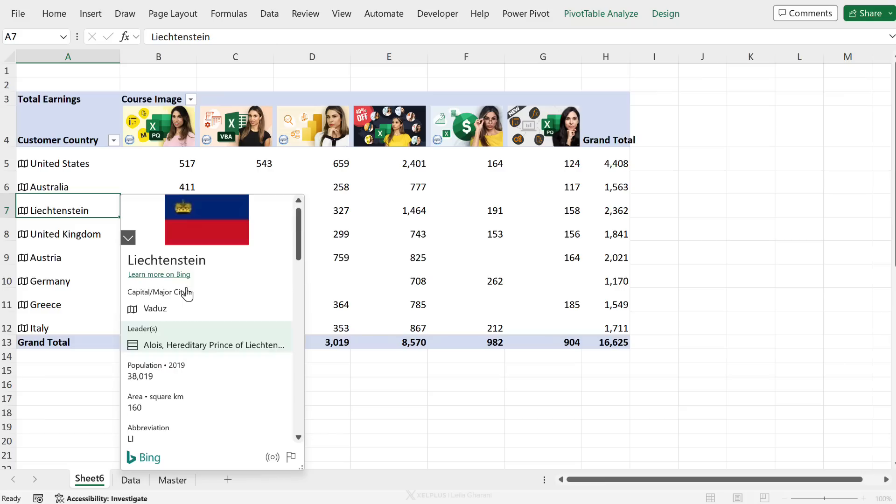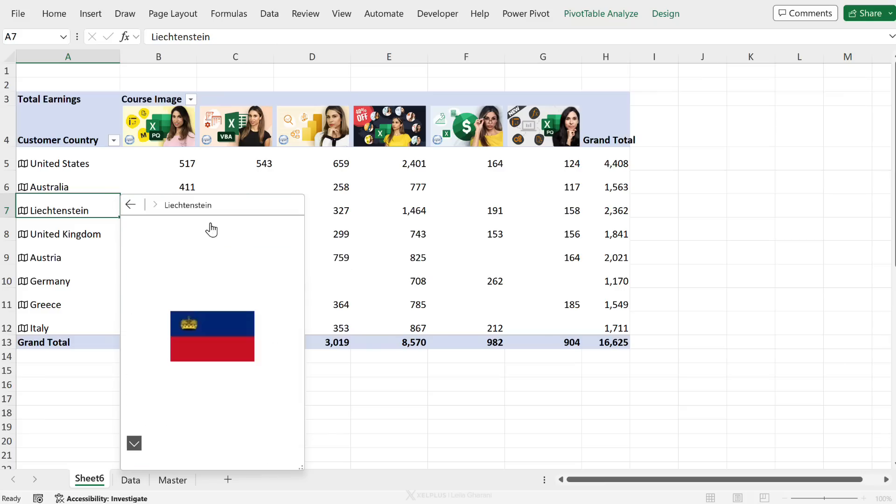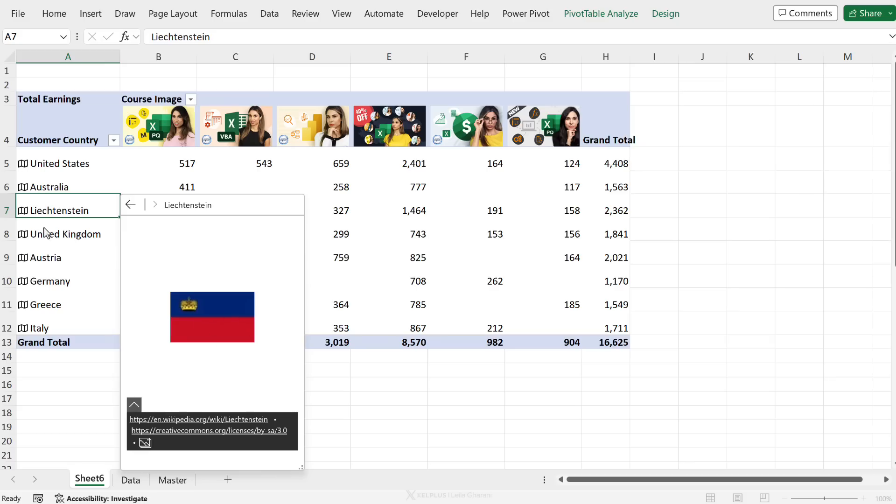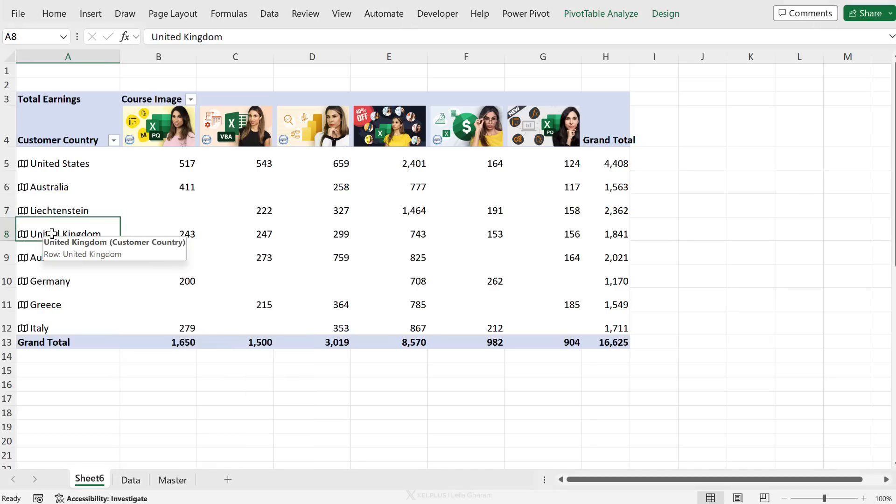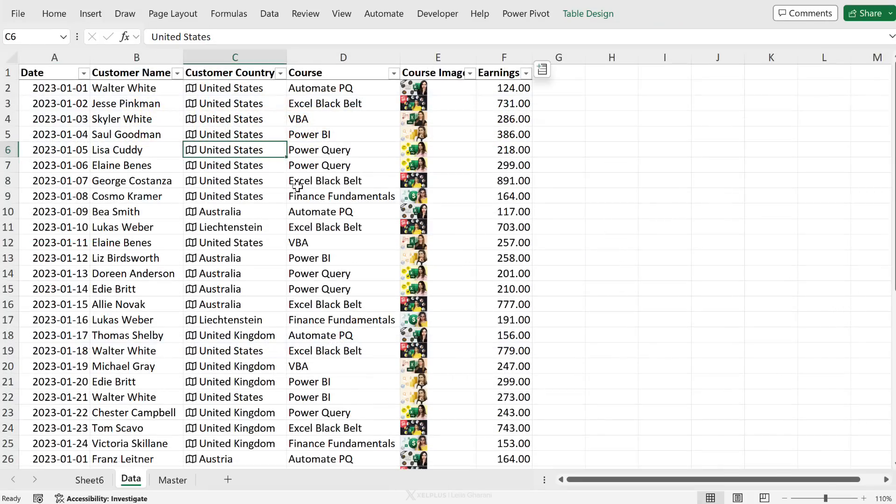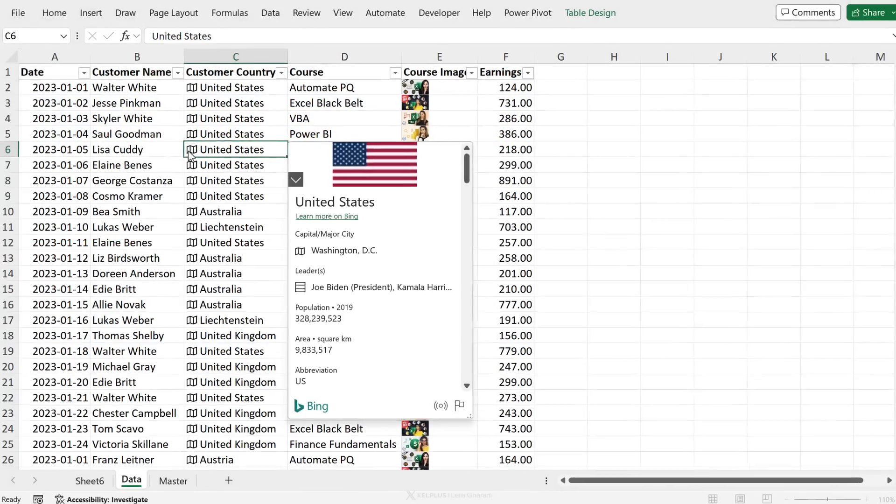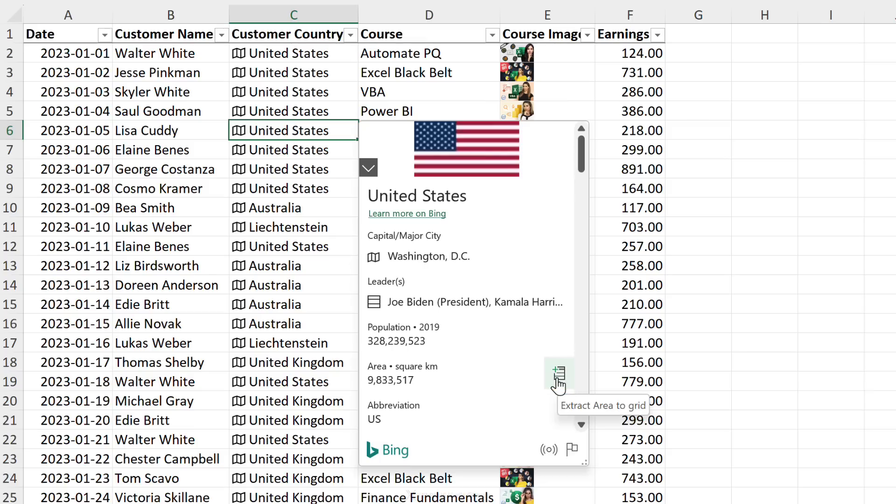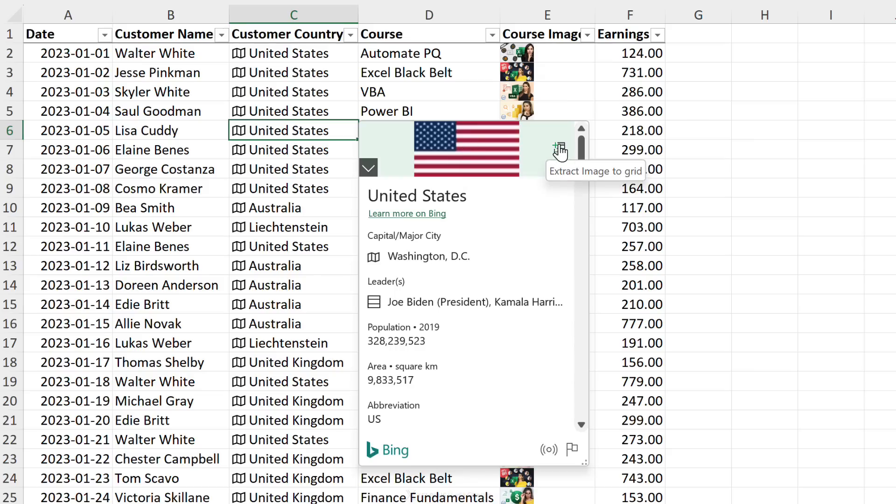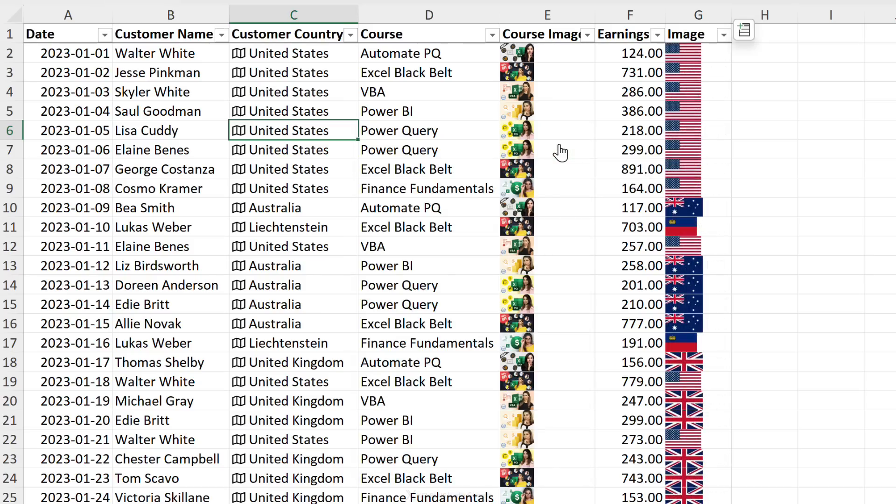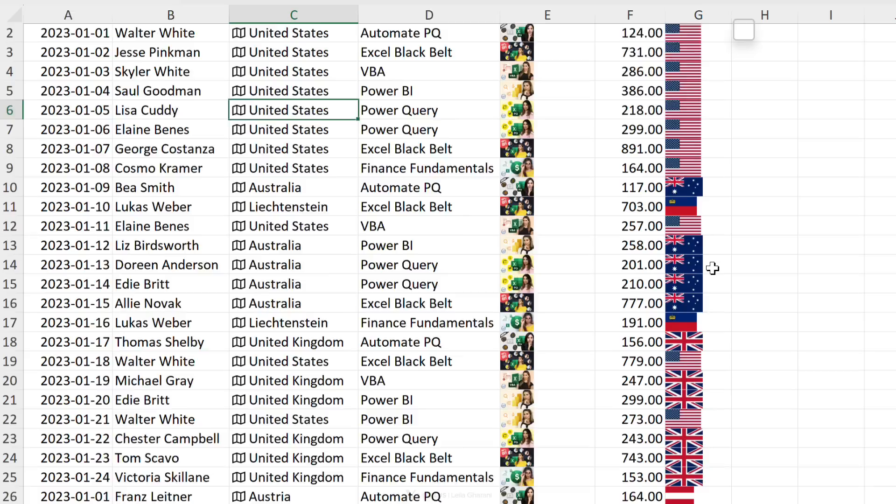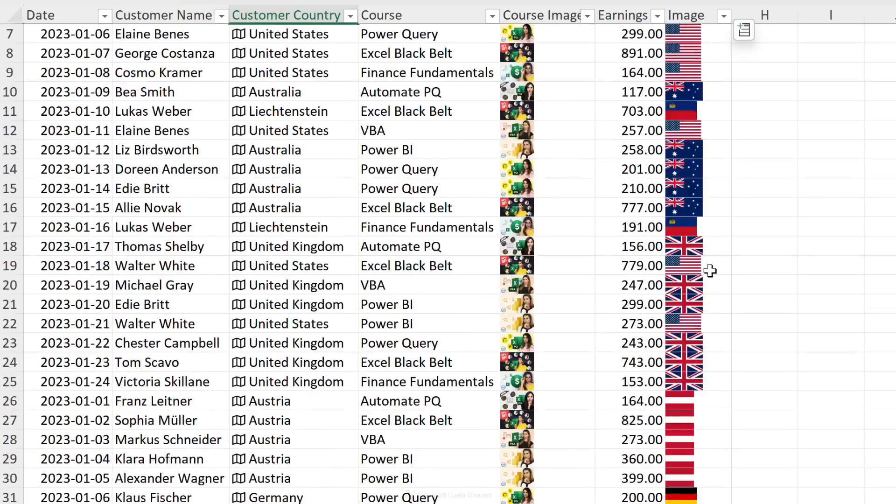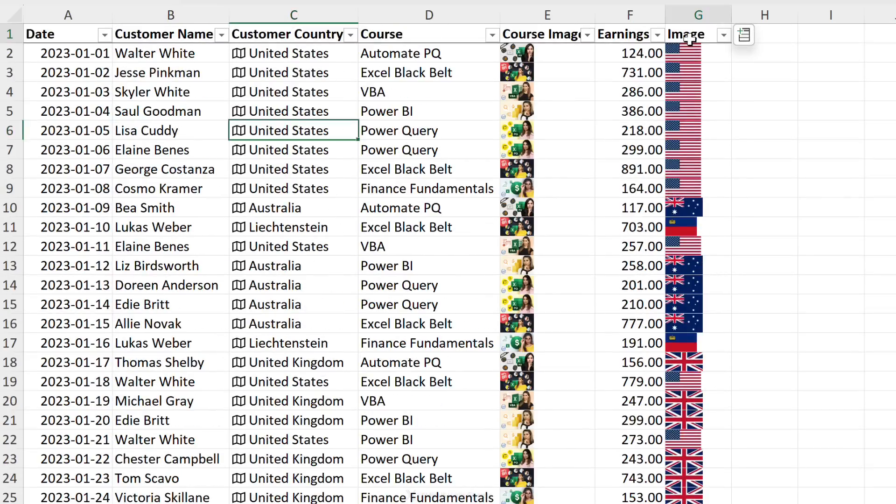But now let's say I wanted to actually add the flag to my pivot table as well. You can't click here and add the flag from the pivot table. What you can do is add the flag to your original table. We can easily do that by just going to one of these cards. And if you hover over any of these fields, you're going to see that plus pop up on the side. You can extract this area and put it on your grid. The same happens if you hover over the flag. I get this icon. I'm going to select it and because I have an Excel table, it's automatically going to add a new column and add the flag for each single row. I'll call this flag.